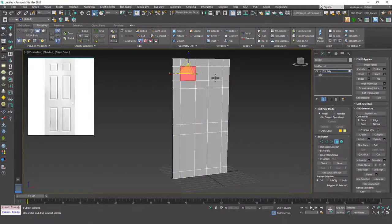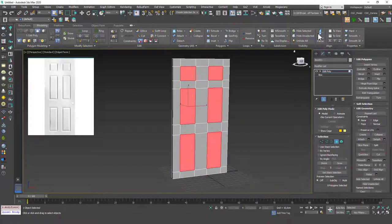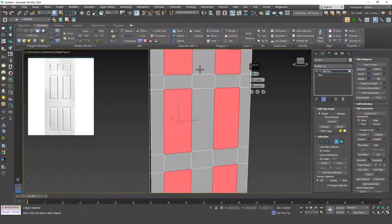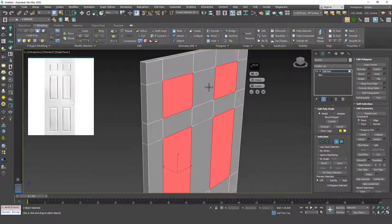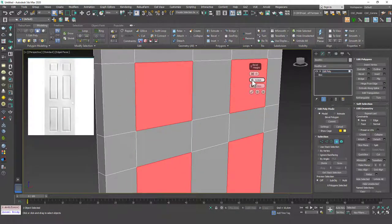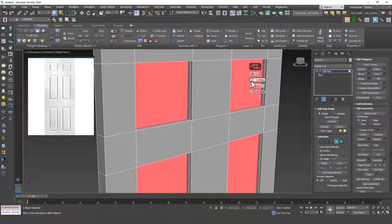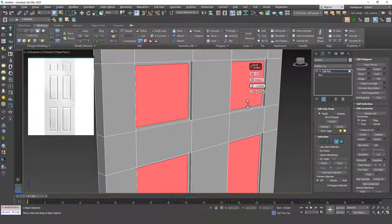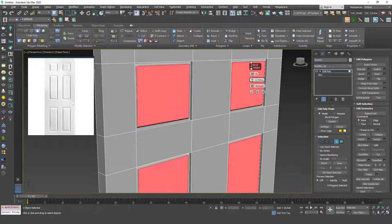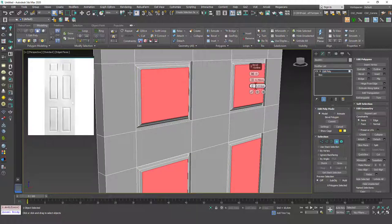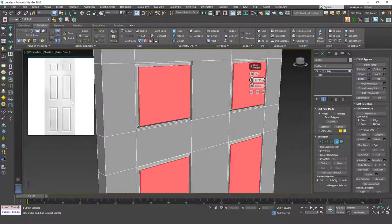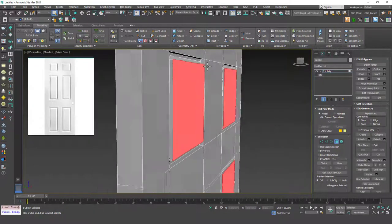Now I'm going to hit 4 and select these six faces. Then I'm going to hit Bevel and try to create this shape. First I want to set the height to minus 1.2-ish and leave the outline at zero. I'll hit Apply and Continue, then set the height to zero and change the outline value. Hit Apply and Continue again, then apply a height as well, then set the outline value to zero and go up a little bit. That way I will have this kind of shape.